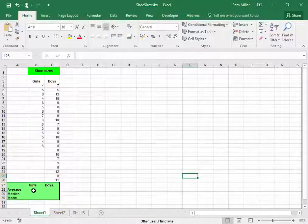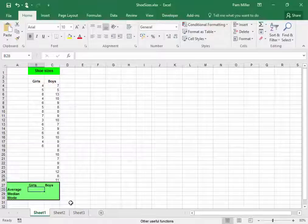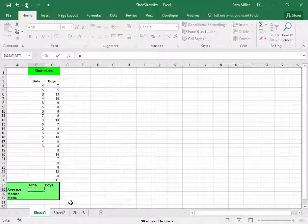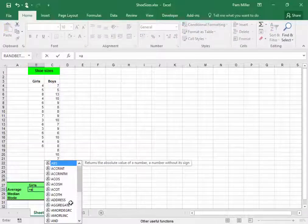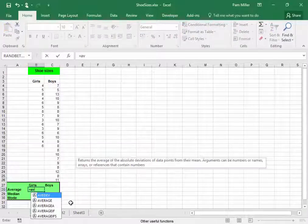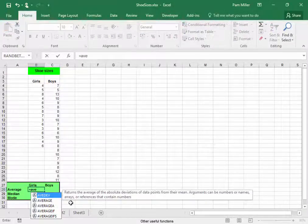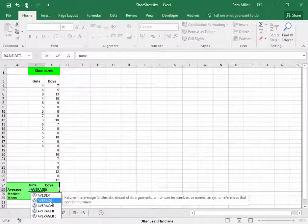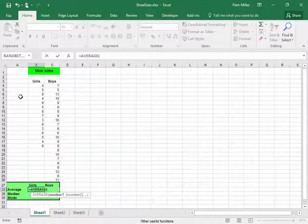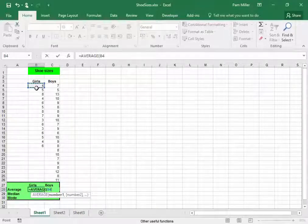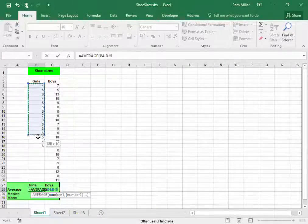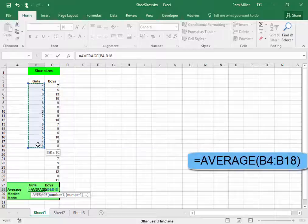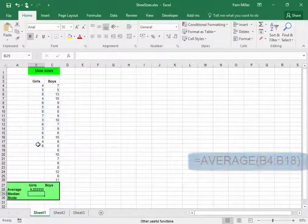I'm going to put my cursor there, equals, and I'm going to start typing average, double click. Let me select the girls' sizes and press enter.